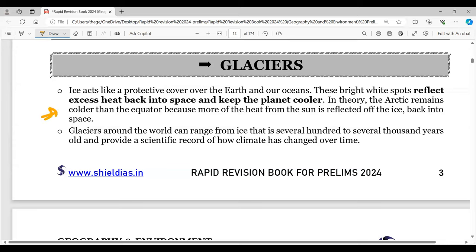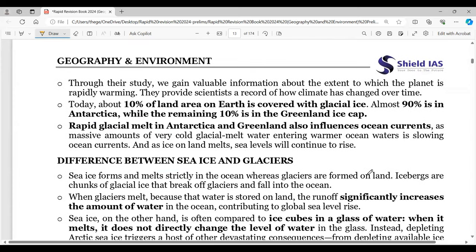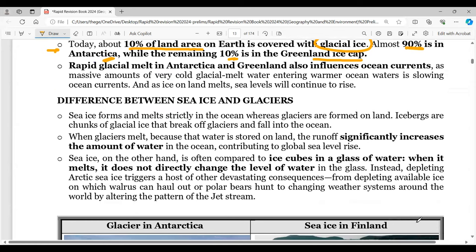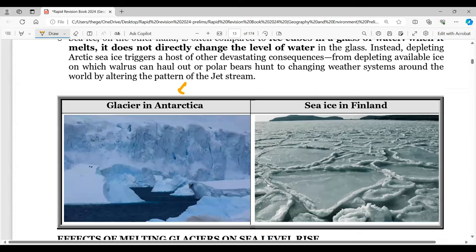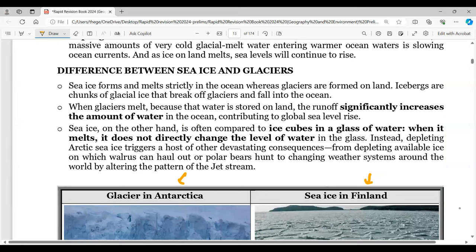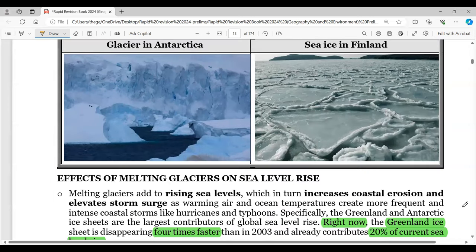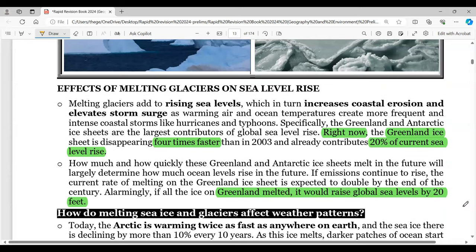Glaciers are very important as they help reflect excess heat back and keep the planet cooler. Today, 10 percent of Earth's land area is covered with glacial ice — almost 90 percent in Antarctica and 10 percent in the Greenland ice cap. There is a clear difference between sea ice and glaciers: glaciers melt and the runoff stored on land significantly increases the amount of water in the ocean, leading to global sea level rise.